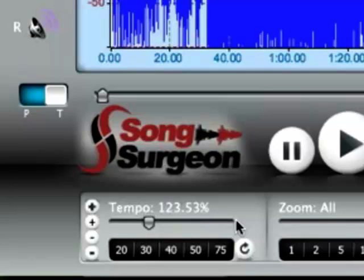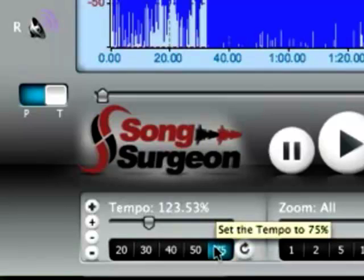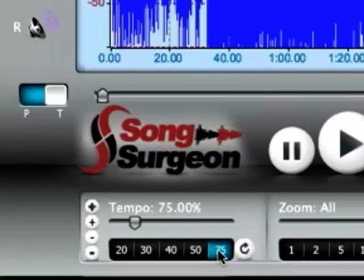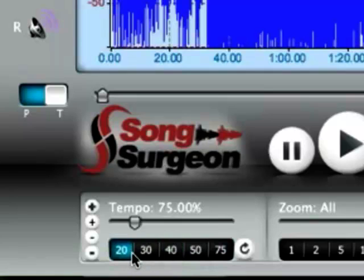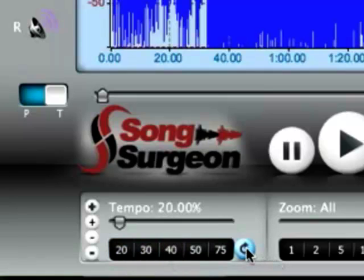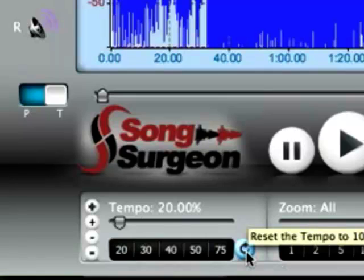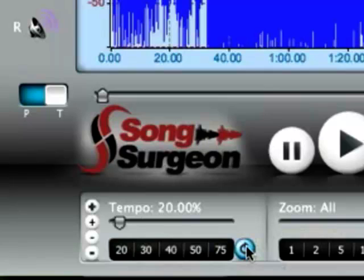In addition to that, we have these presets down here. And the presets are expressed as percentages. So if you click 75, it's 75. If you clicked 20, it's 20, etc. And this little circular arrow over here on the right-hand side where my mouse is now positioned is a reset. It resets it back to the default tempo of 100%.